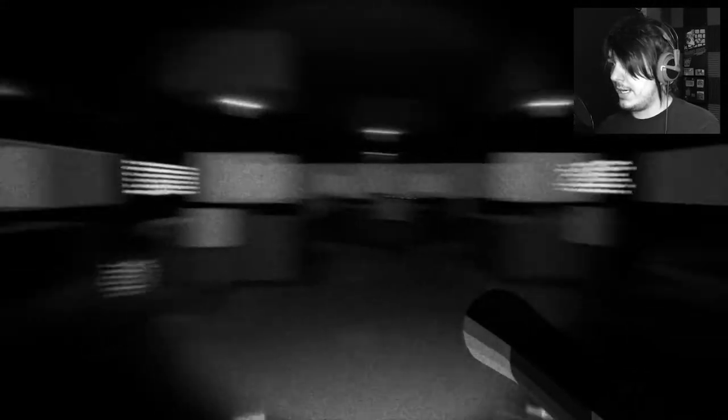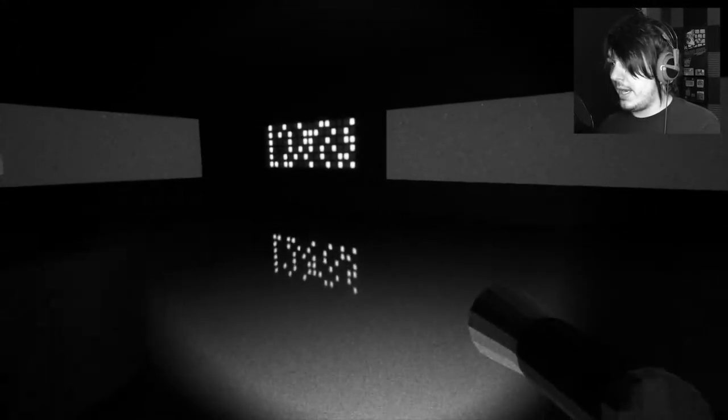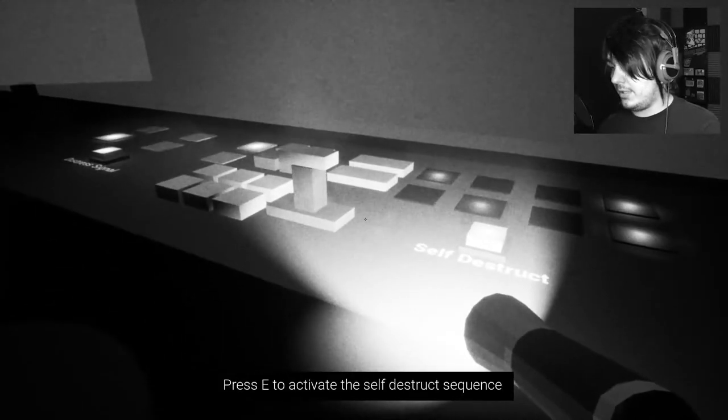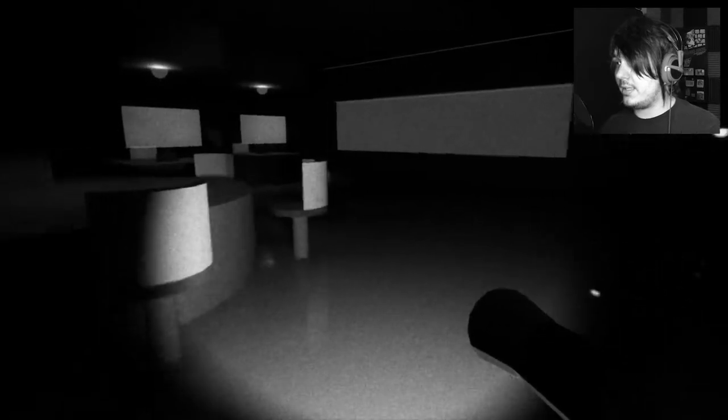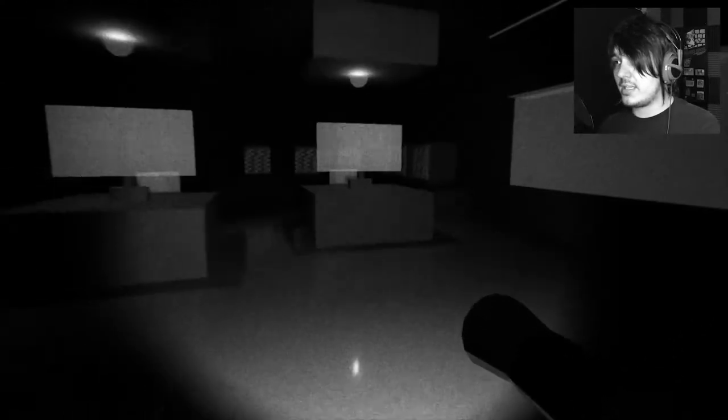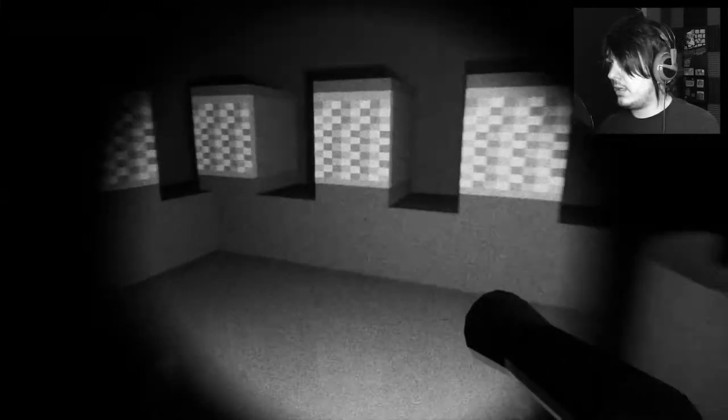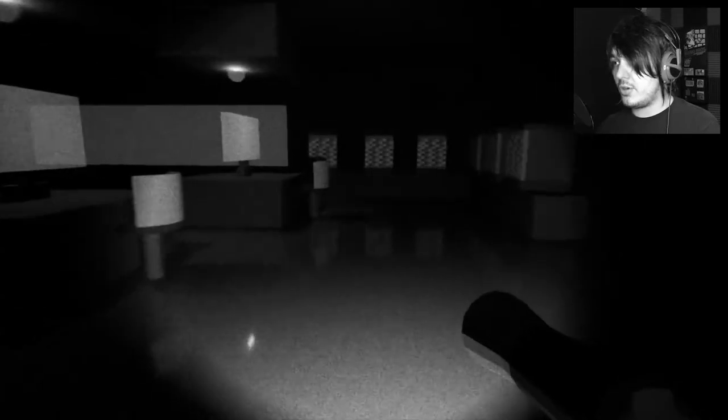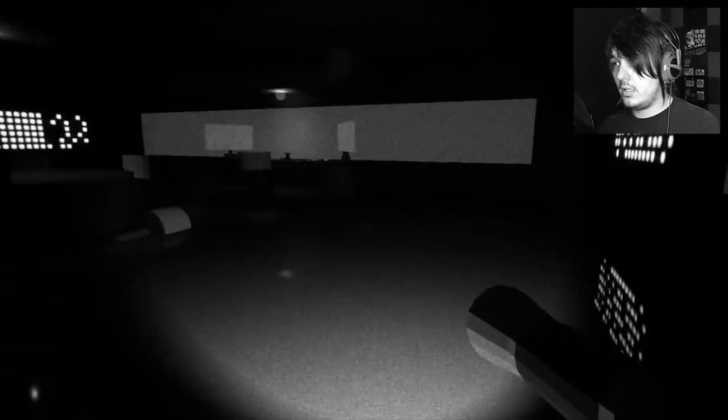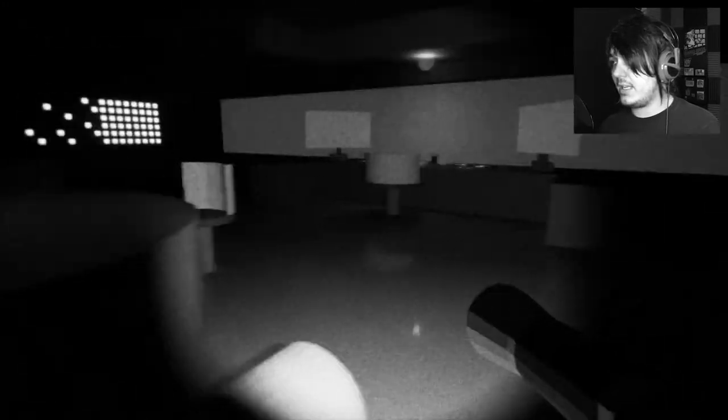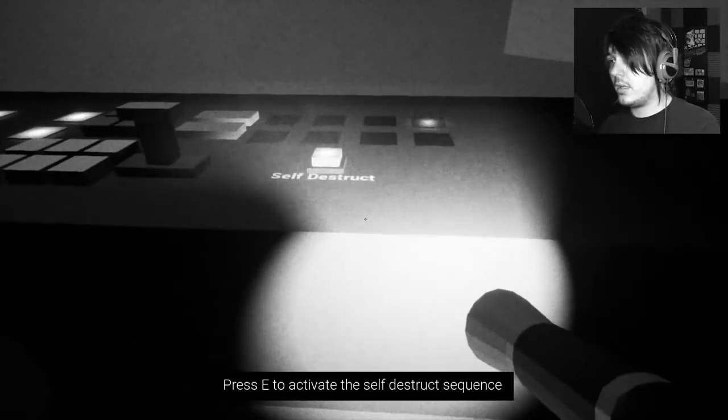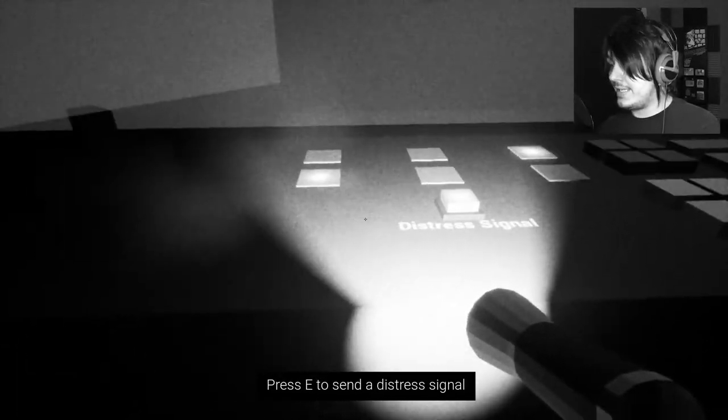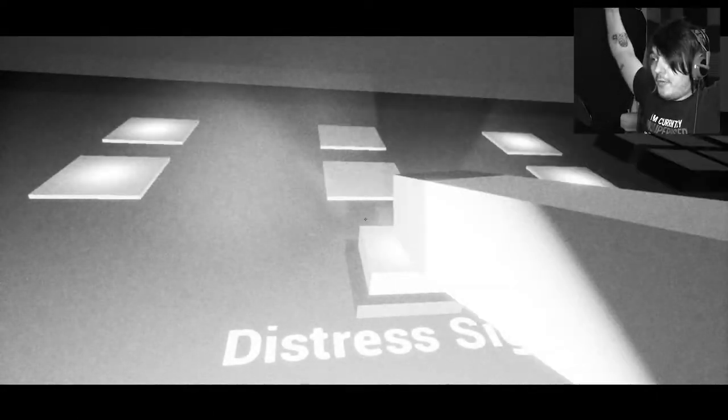Alright! Here I am! Send a distress signal! No! Not self-destruct! Send distress signal! Where can I send a distress signal? If I do the self-destruct, not the self-destruct. Oh! There you are! Distress signal! Thank you! I sent it! I did the thing!